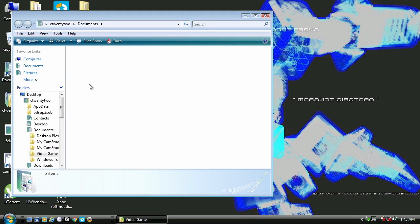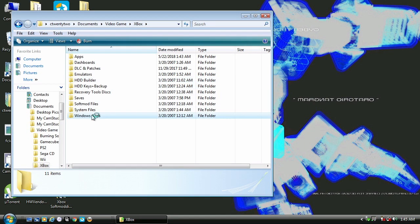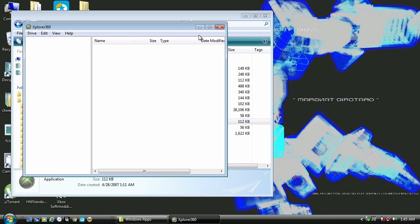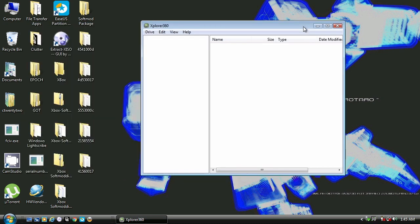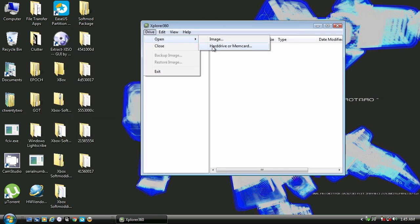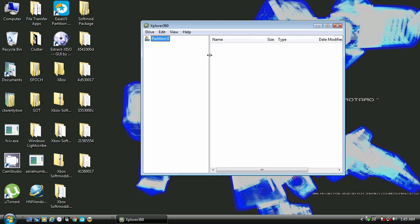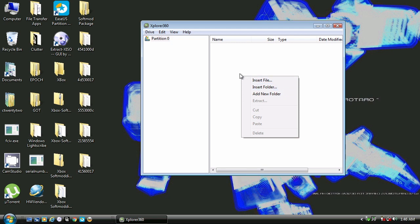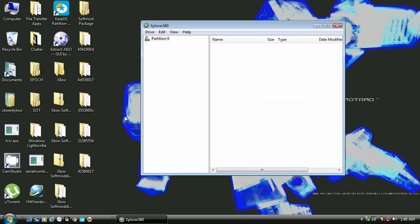Next we need to open up Explorer 360, which is a program that transfers files from the PC to the memory card. From Explorer 360, click Drive, Open, then Hard Drive or Memory Card, and a partition should appear. I've tested Explorer 360 with Windows XP, Vista, and Windows 7, and Explorer 360 works with them all. For Vista, do not right-click and add this way — rather, use drag and drop.